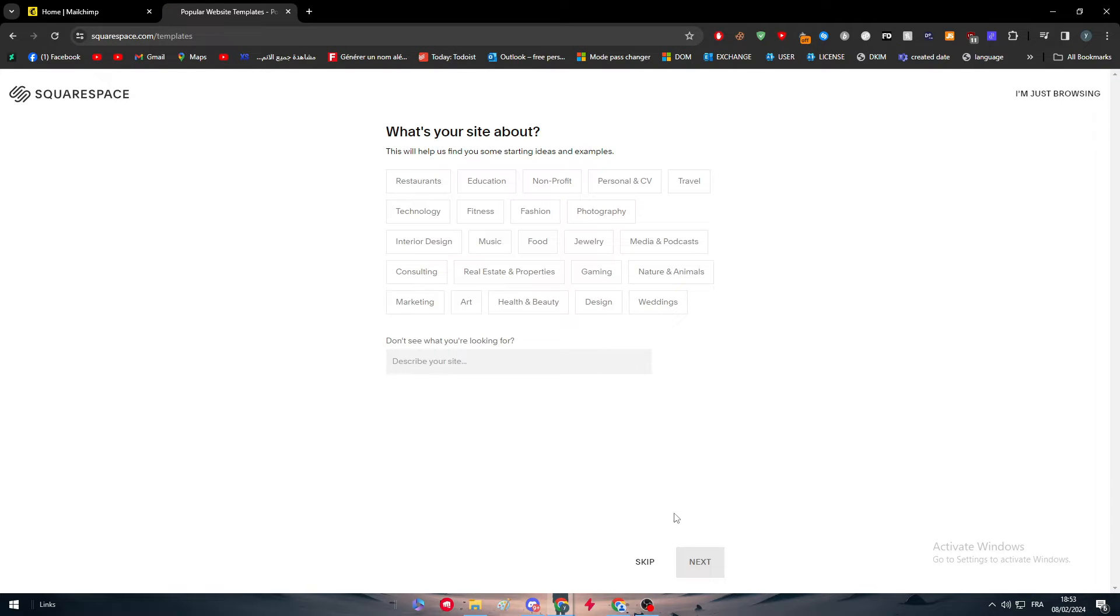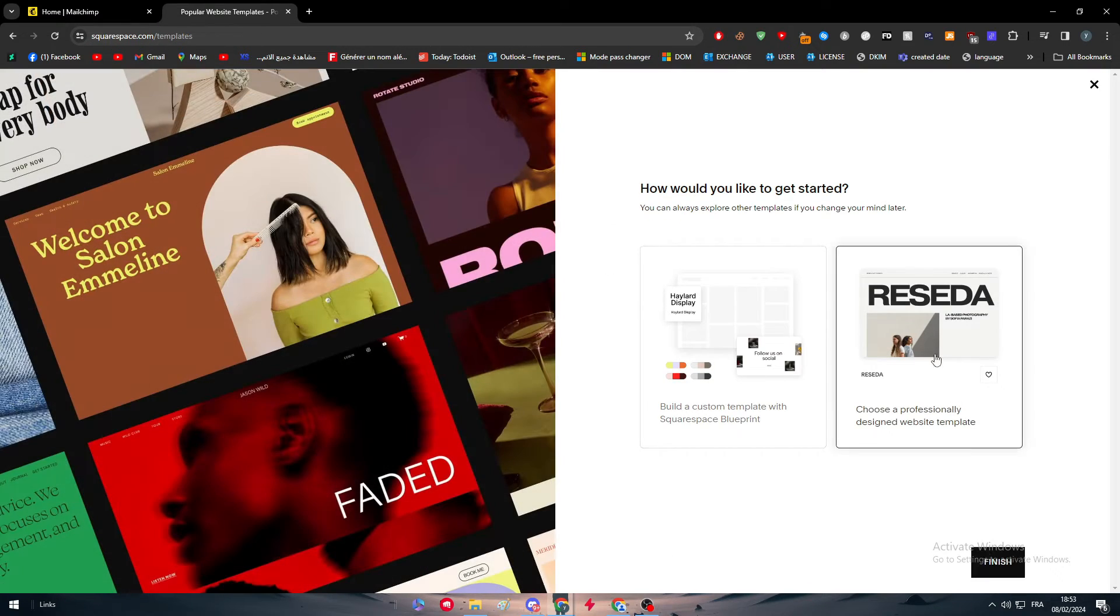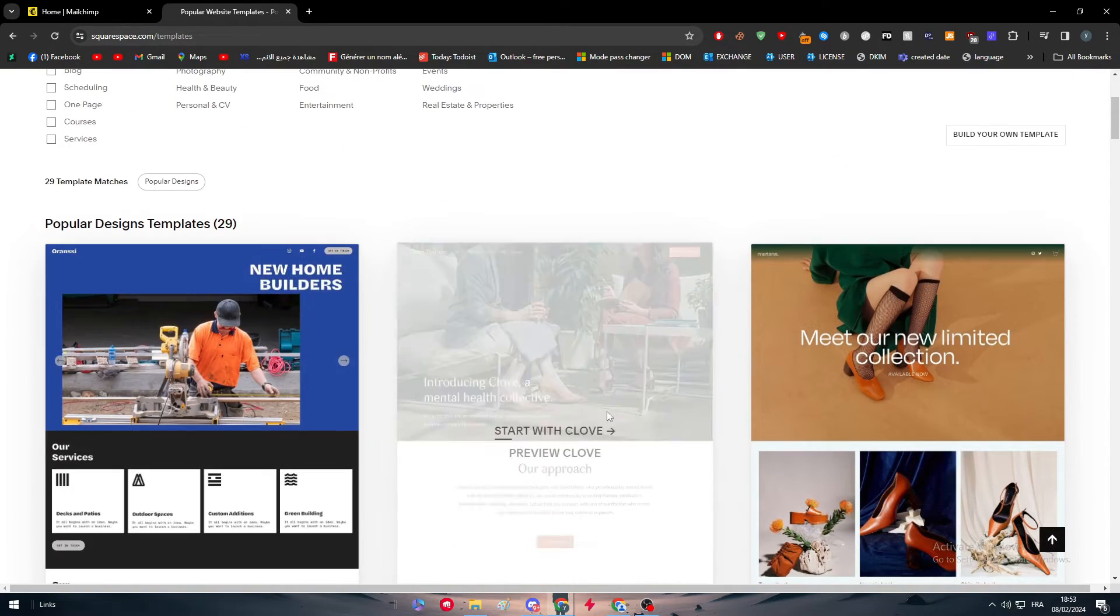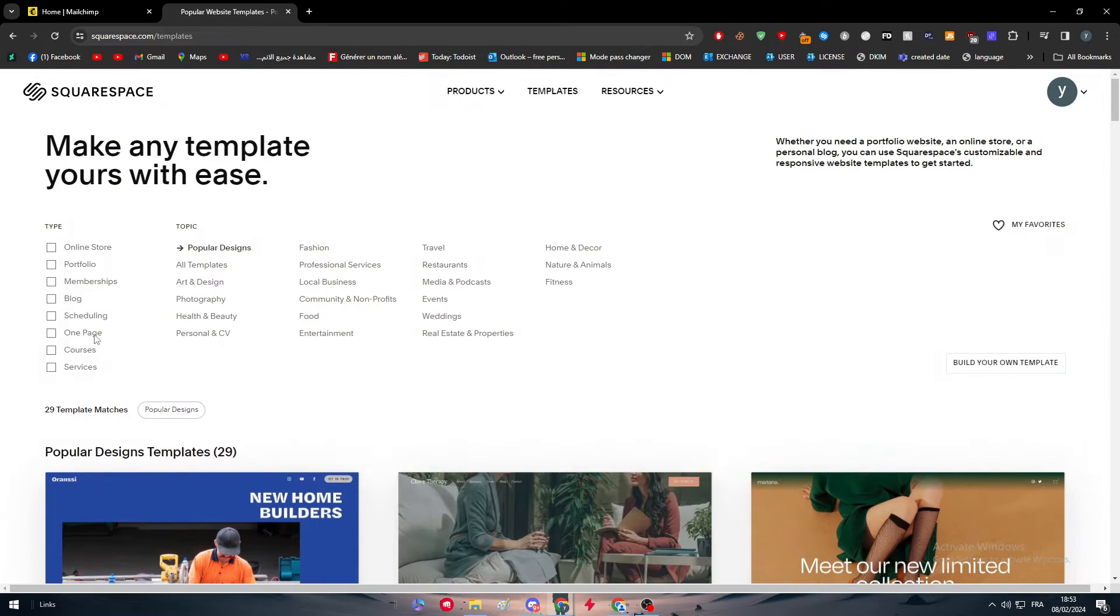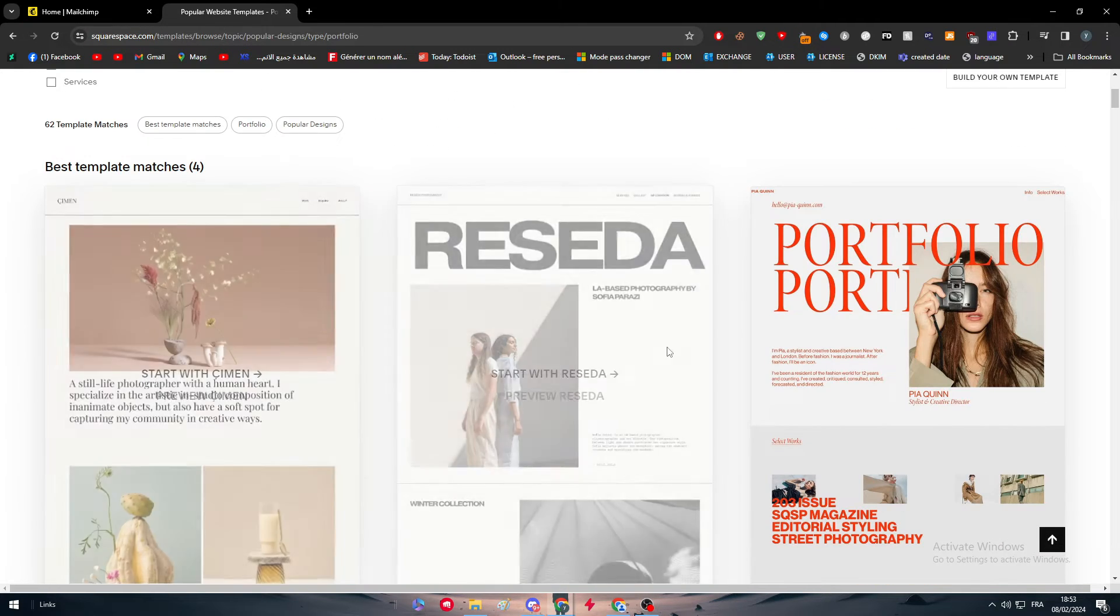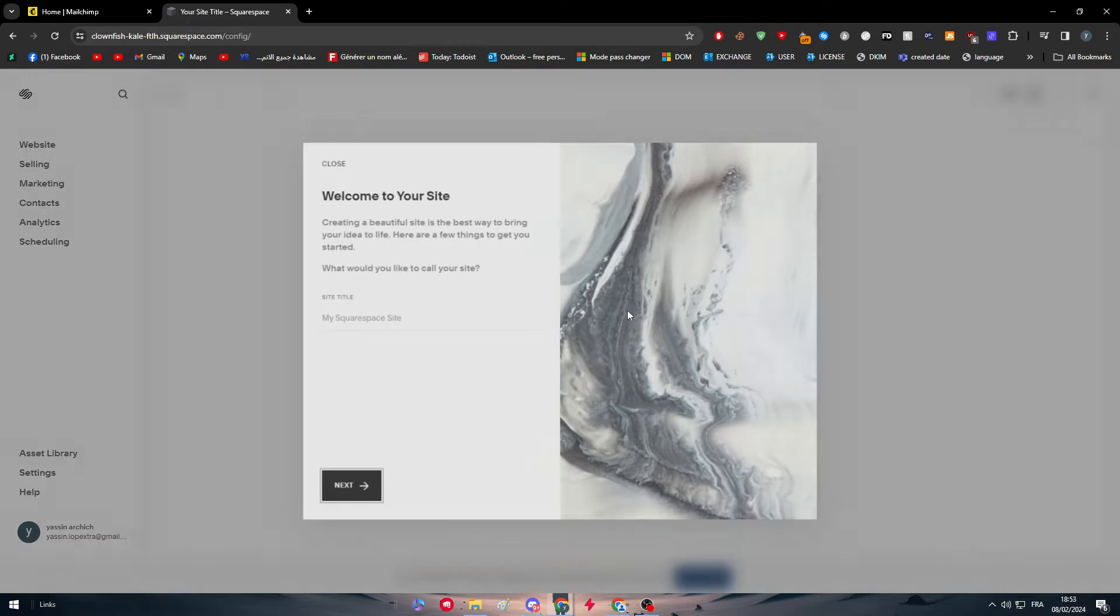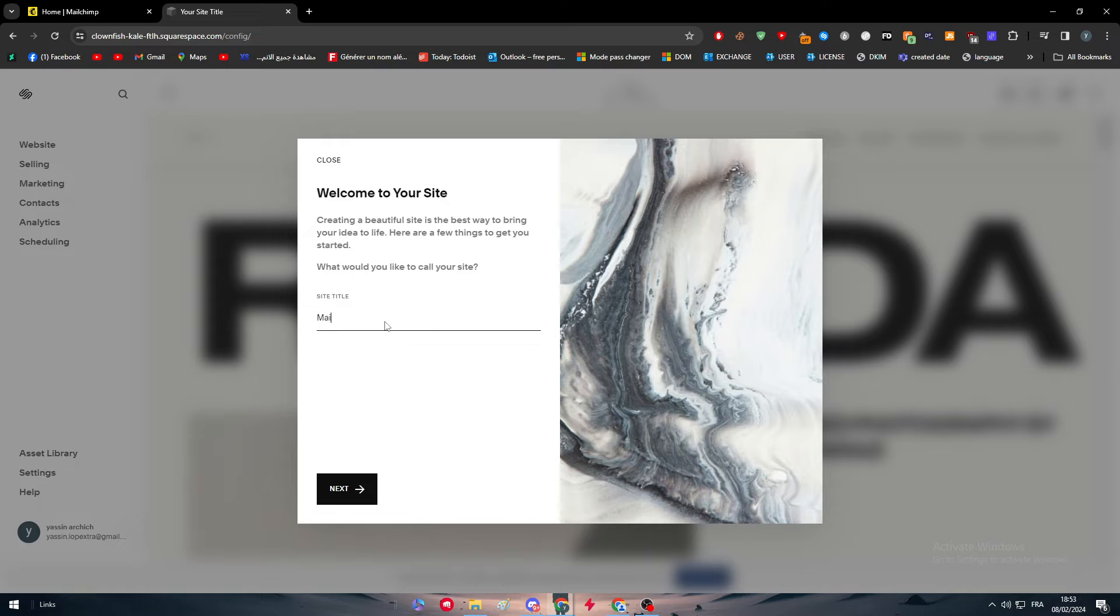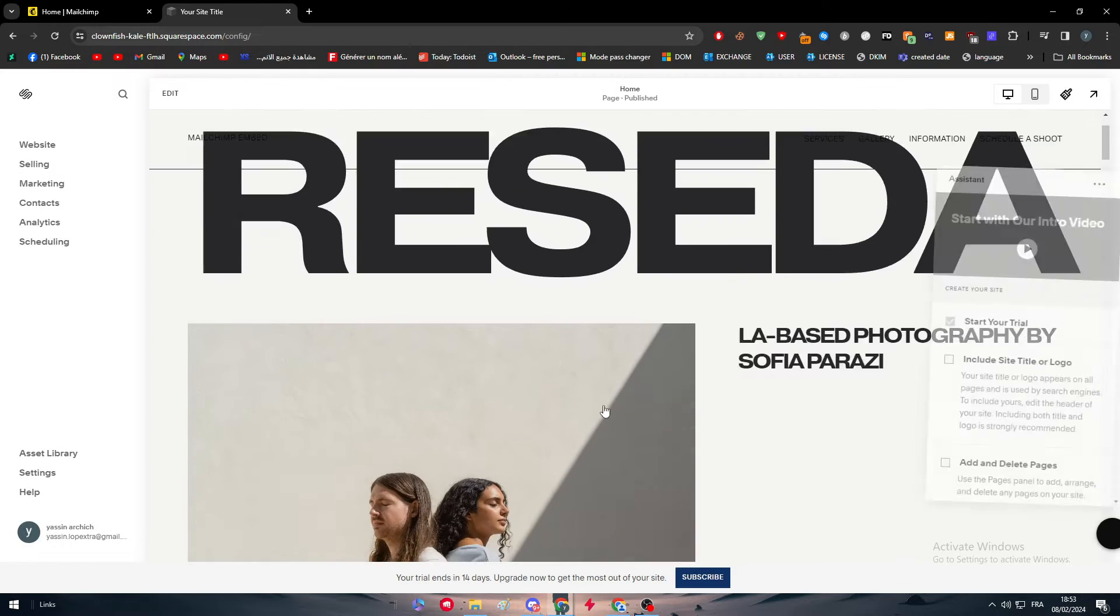Head up to Squarespace and simply just skip through the setup. Choose random templates, let's go for portfolio. I'm going with this one as an example and here we go, in a couple seconds the website should be created and I should simply now just give it a name. Let's give it MailChimp Embed, click on next, and get started.